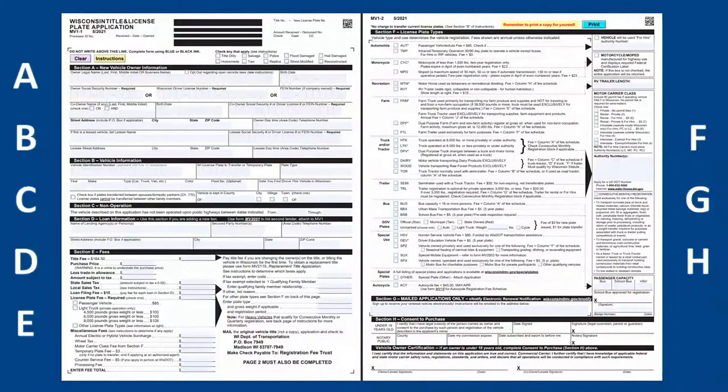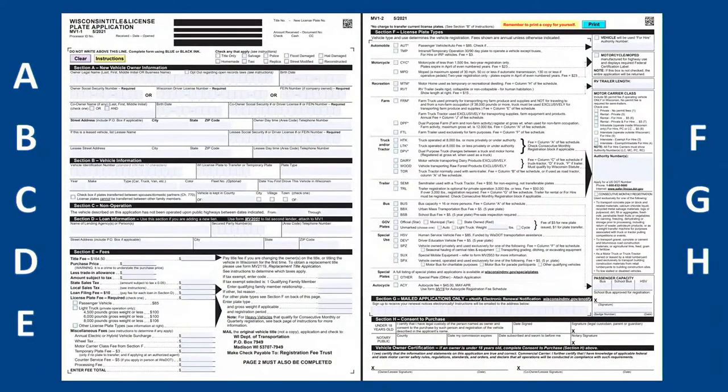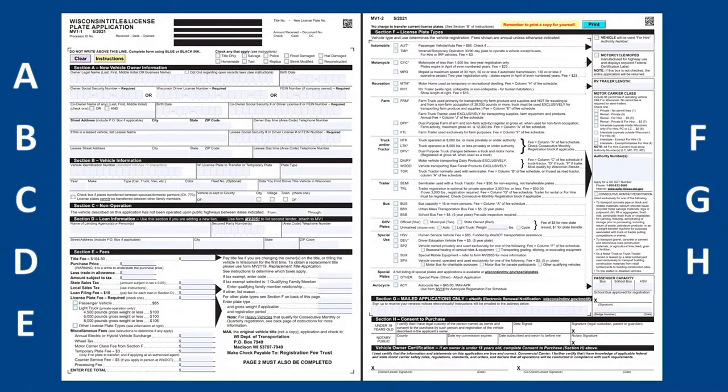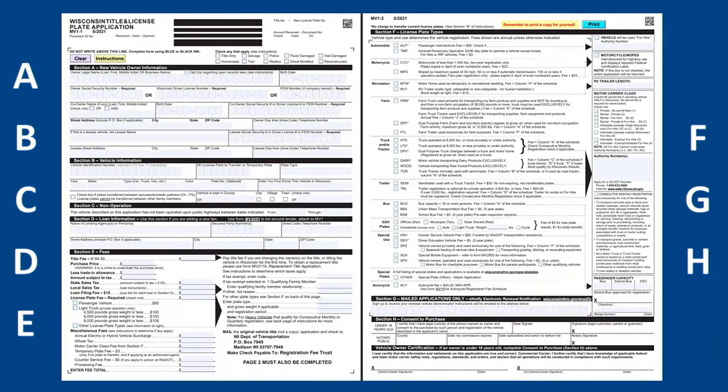Properly filling out the MV1 Wisconsin Title and License Plate application is important to receive a Wisconsin Title and License Plates in your name. The MV1 is split into eight sections. Click the link in the description box below for other videos in this series.